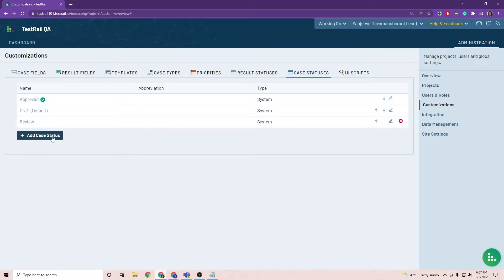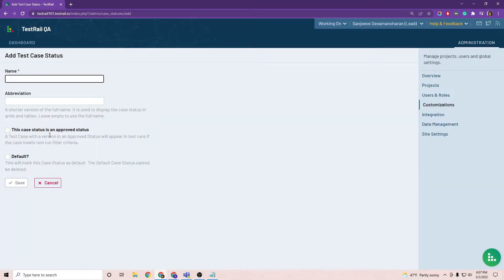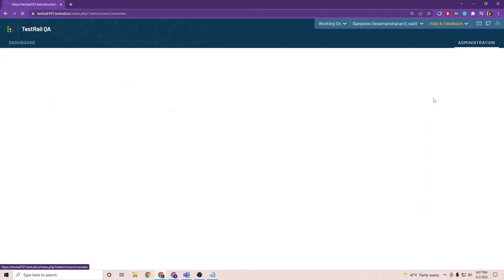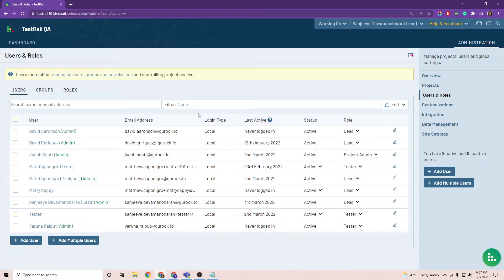So I'm going to hit add a status here and you can see there is a checkbox to mark a status as approved and then also default. So after we've set our test case statuses, we want to go over into roles to specify permissions.